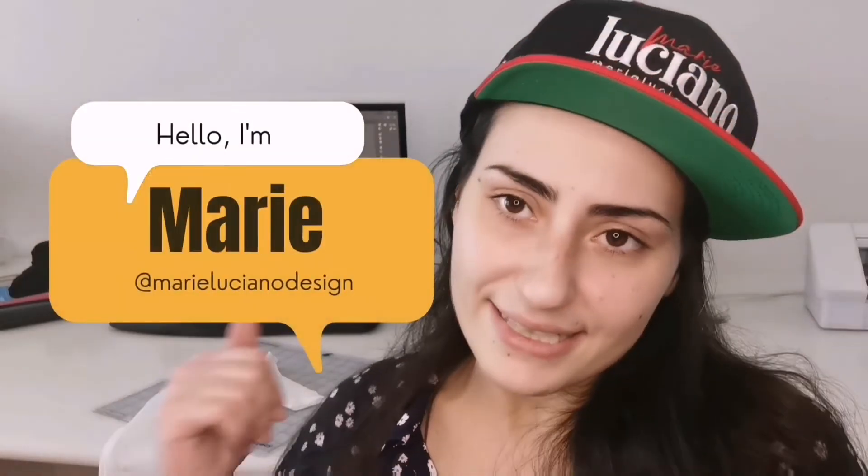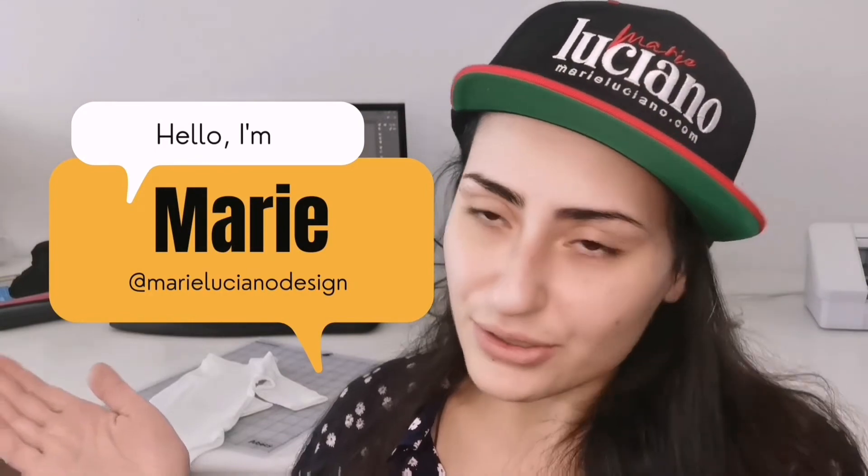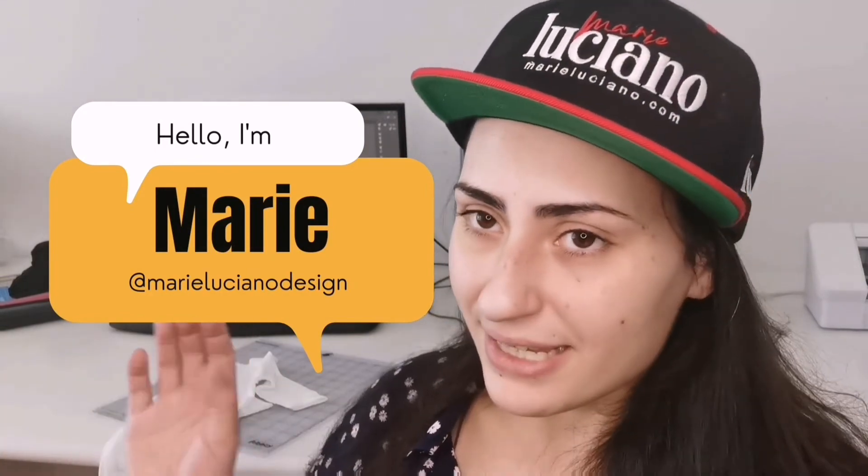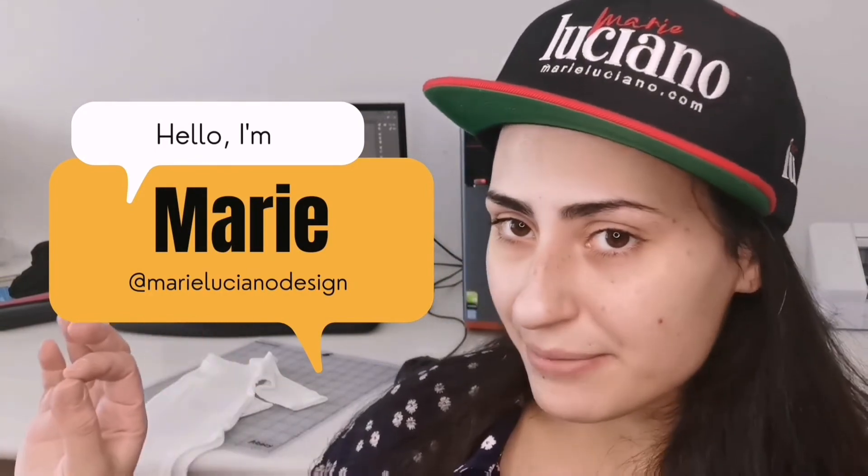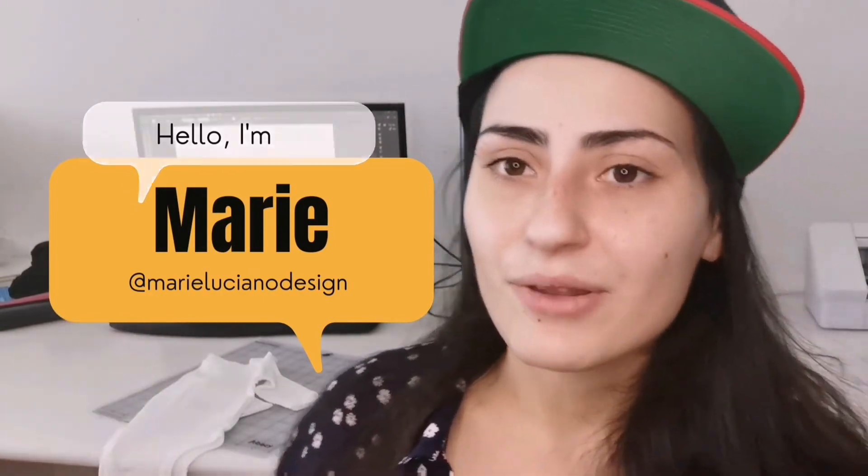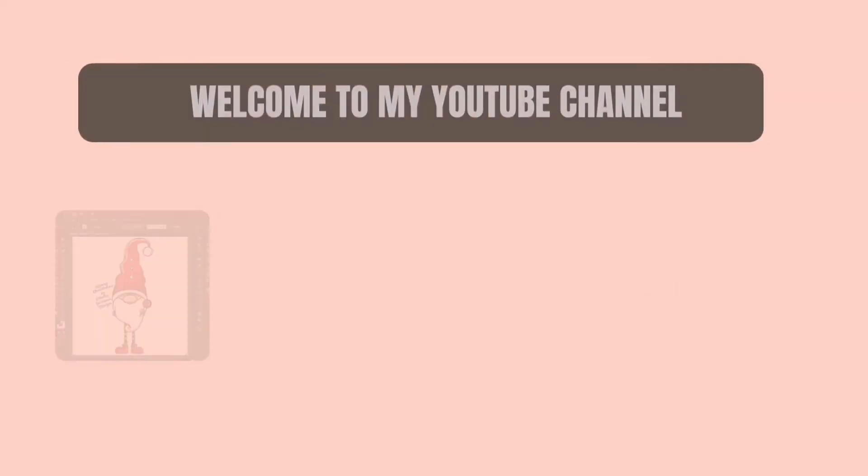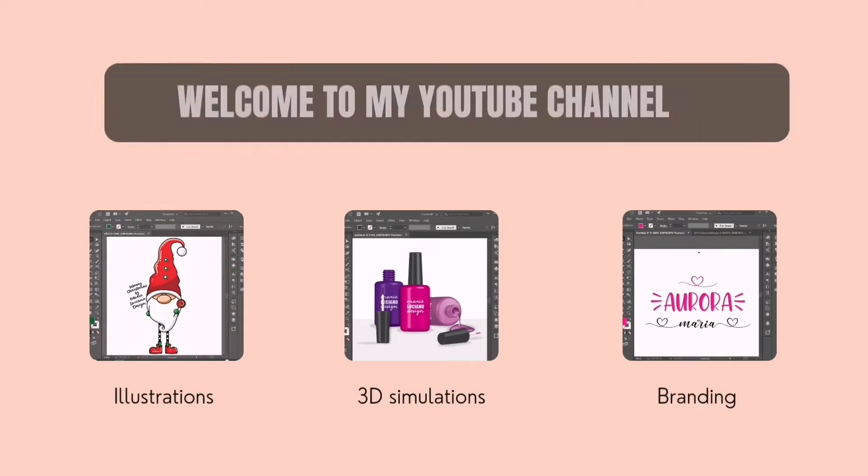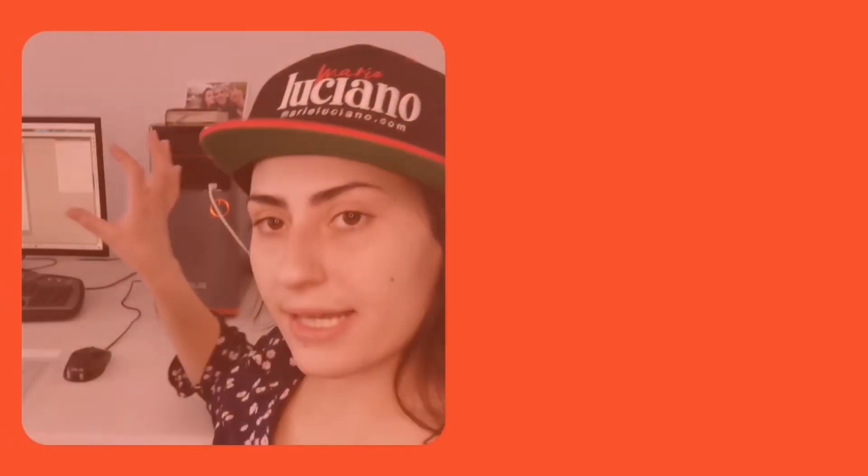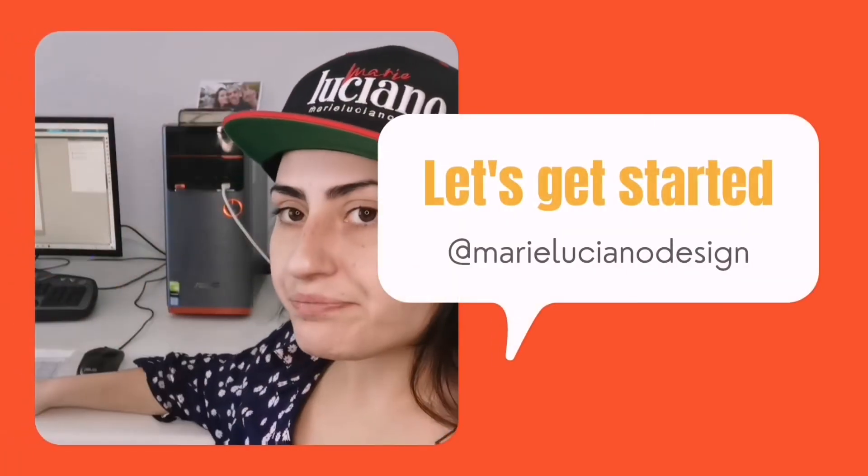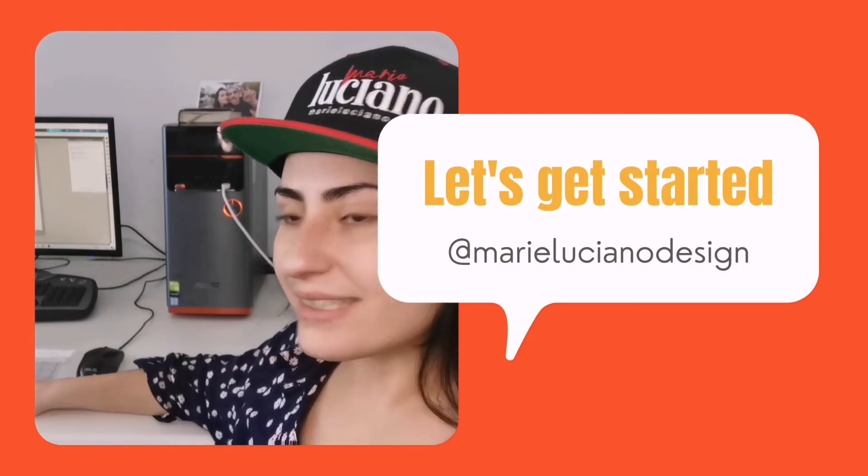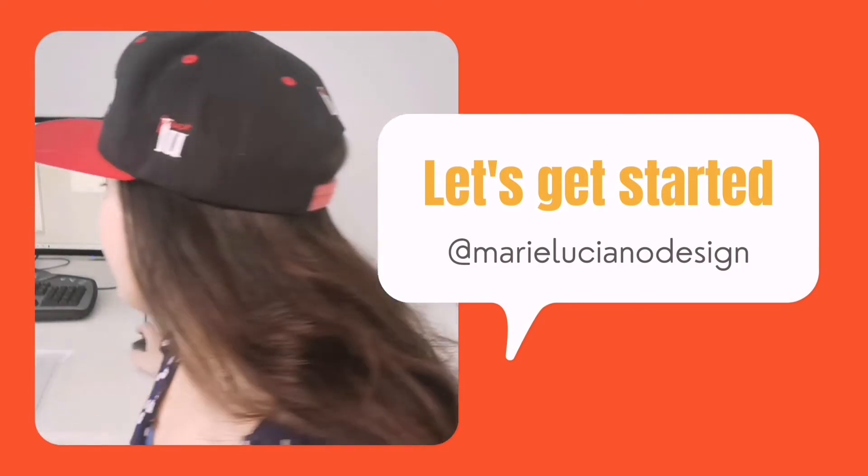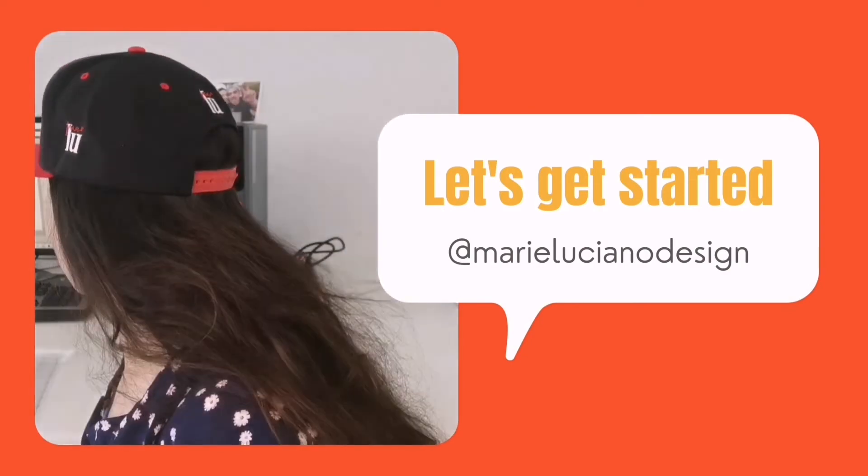Hello everyone I'm Marie, a graphic designer, and welcome to my channel. Here on this channel we learn how to create illustrations, 3D simulations, and branding using Adobe Illustrator. Let's get started with today's tutorial.